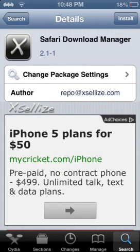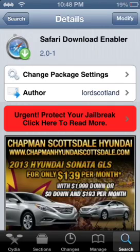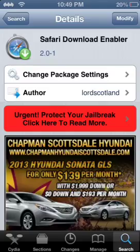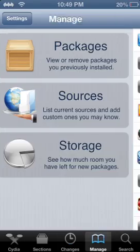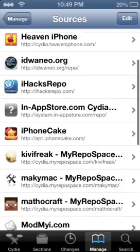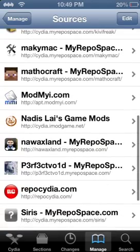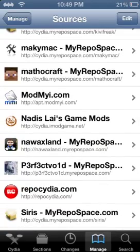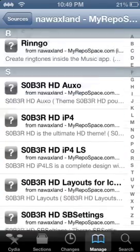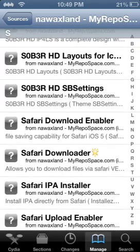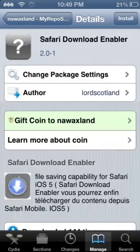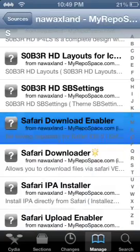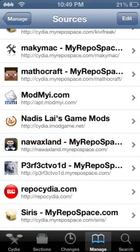And you install it and make sure you also have the right Safari Download Enabler from, I'm not sure, Lord Scotland. Let's see where that came from - sources. Okay, you would get it at this. I'll put all the sources below.